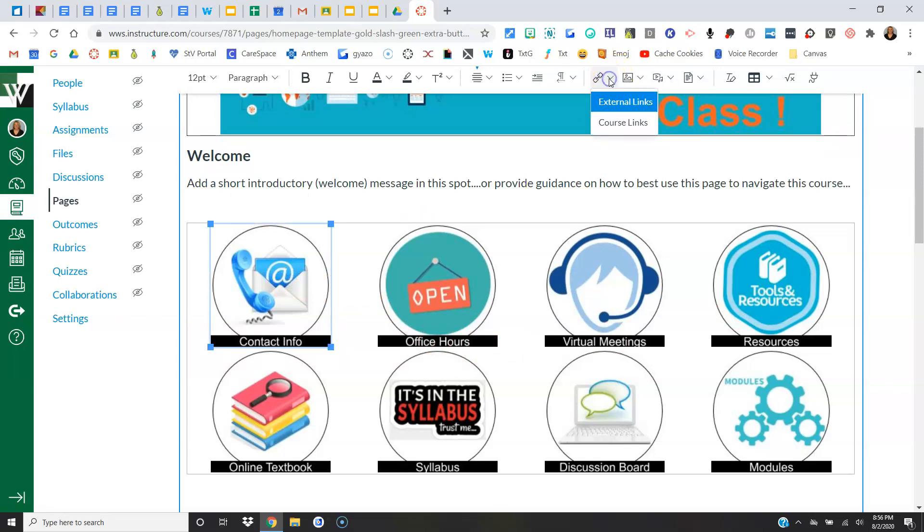Click it. All I do is paste the URL here and say Done, and that will turn this into a hyperlink. The other option is to link it to somewhere inside the course. So when I click that, all of the options come up for me. So since this is contact information, I'd probably put that in a Canvas page.